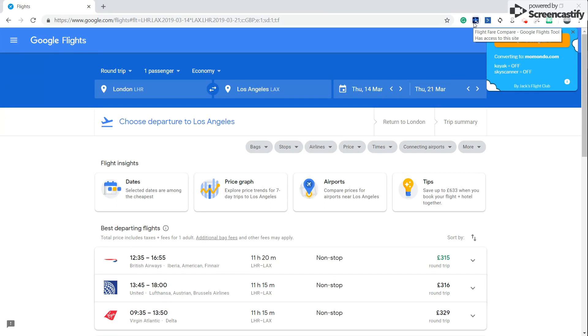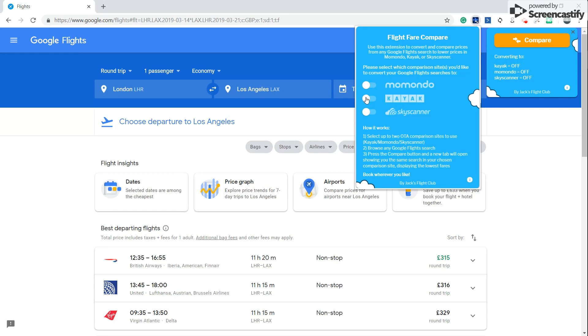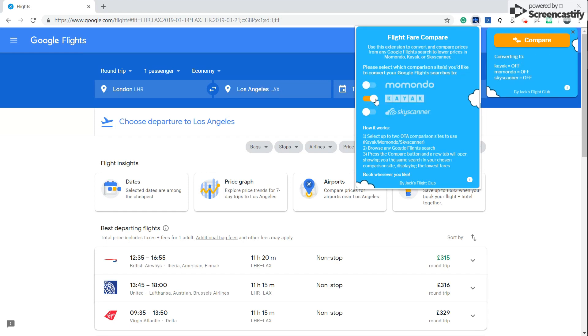So now click on our handy comparison extension. Now you can see here you've got the choice of three different comparison sites. For this extension we're going to use Momondo, but that can easily be changed. For this one we're just going to stick with Momondo and press compare.